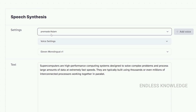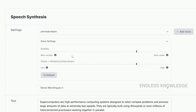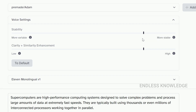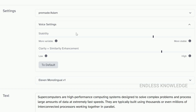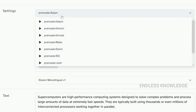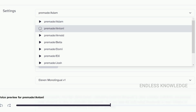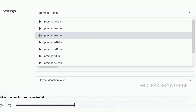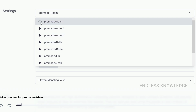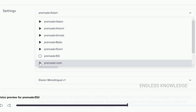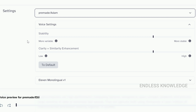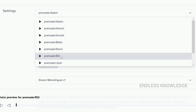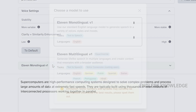First, you can select a pre-made voice and adjust the voice settings. You can modify the settings, then select the pre-made voice. In the settings, we can also do language selection and run experiments with different languages.